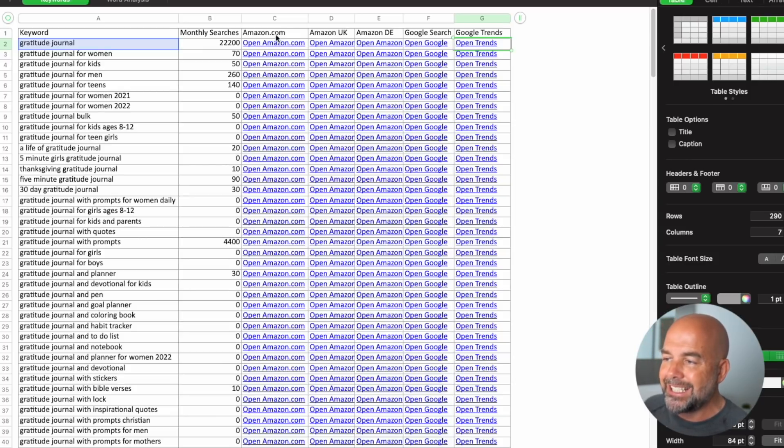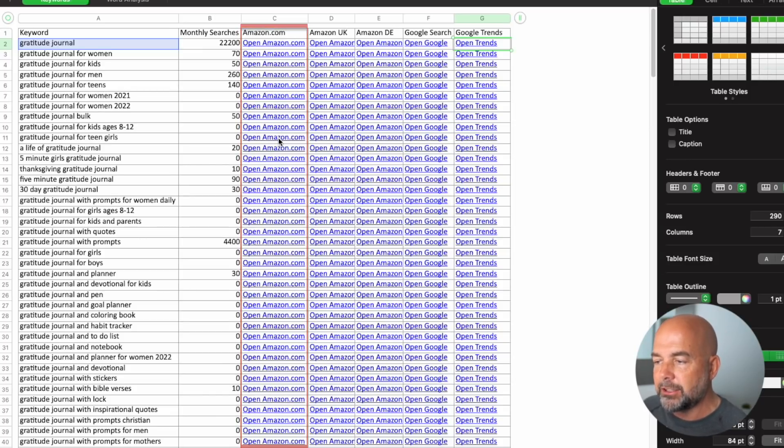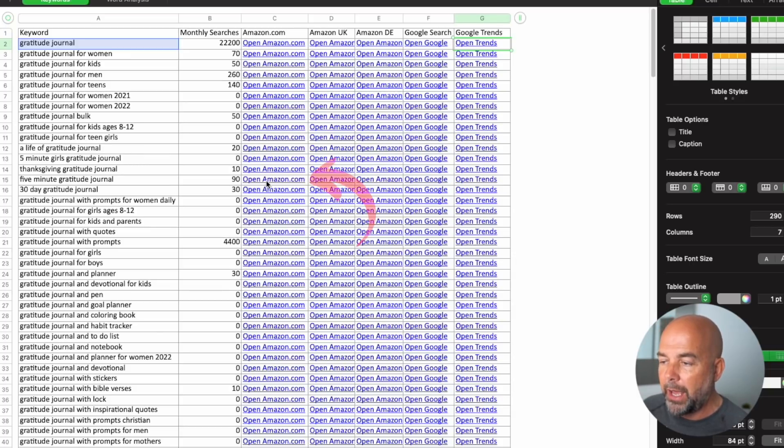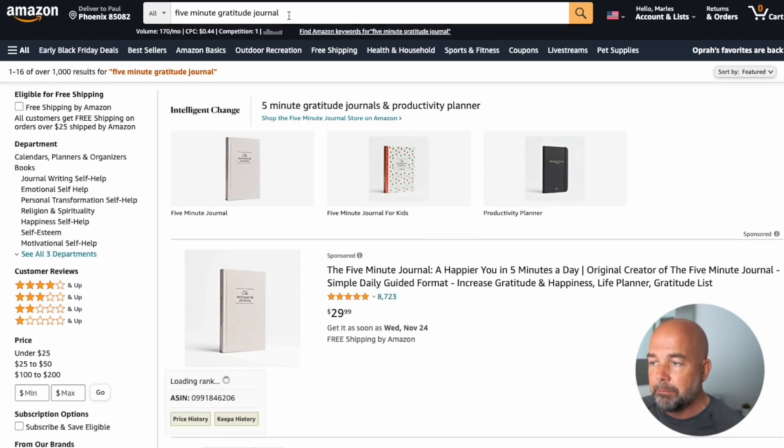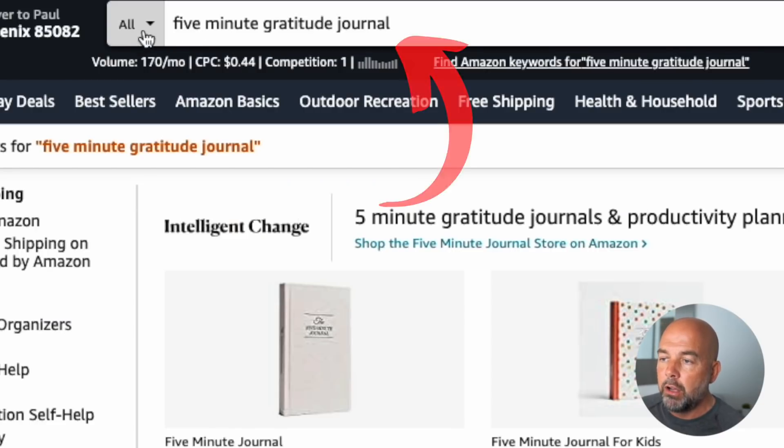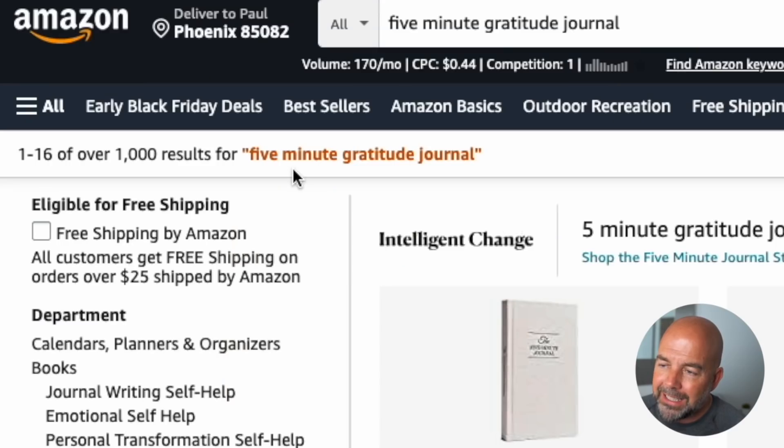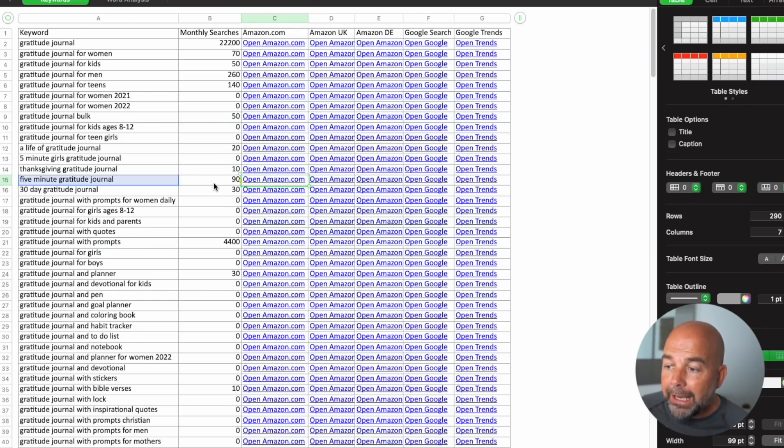What I particularly like about this spreadsheet is the column with links to the Amazon pages for each keyword. If you click on one — say 'five minute gratitude journal' — it will open that page automatically with the keyword in the search bar in the 'All' category, which is important. I search in the All category, not the Books category, because that's where customers do their search. The important figure I'm after is in the top left-hand side: the number of search results, because this gives us an indication of the competition on Amazon. Here it says 1,000.